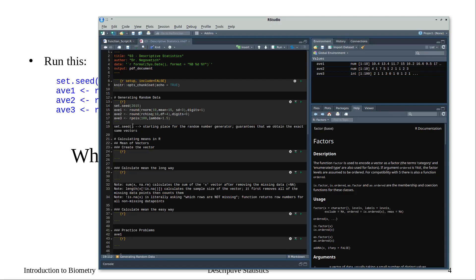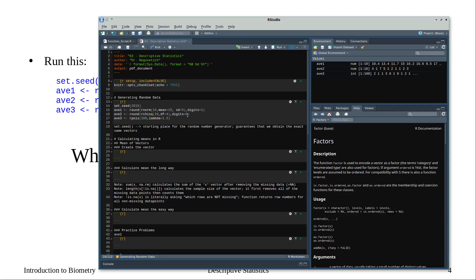The set.seed function sets the starting point for a random number generation — it guarantees that we obtain the exact same vectors. The second line generates ten samples from a normal distribution with a mean of 15 and standard deviation of 3, rounds to the first decimal place, and saves it as AV1. The next line generates ten data points from the chi-square distribution with four degrees of freedom, rounds to whole numbers, and saves as AV2. Lastly, we generate 100 random numbers from the Poisson distribution with lambda of 1.5, and save as AV3.